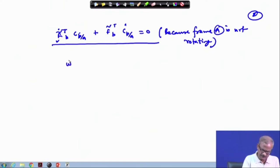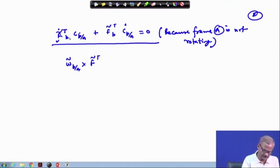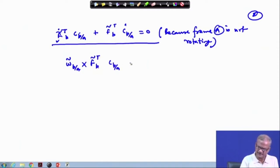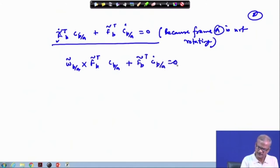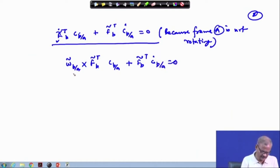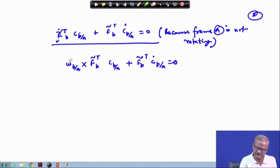This can be written as omega-tilde b/a cross f-tilde transpose. So here it comes as f_b transpose being operated on by C_b/a. Instead of writing omega-tilde, let us write this simply as omega.